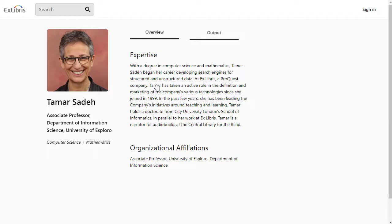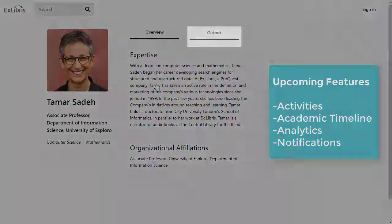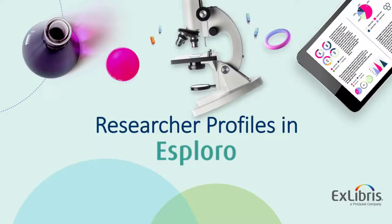In the future, new features will be added to Esploro that will allow you to show other people your activities and academic timeline, and you will be able to track analytics on your profile, receive notifications from your institution, and more. And that's a quick tour of how to maintain your research profile in the Esploro Researcher Portal.